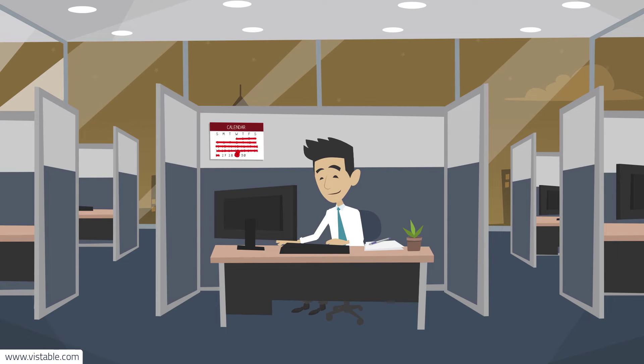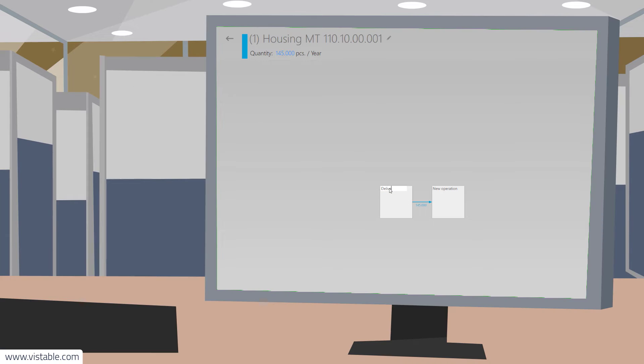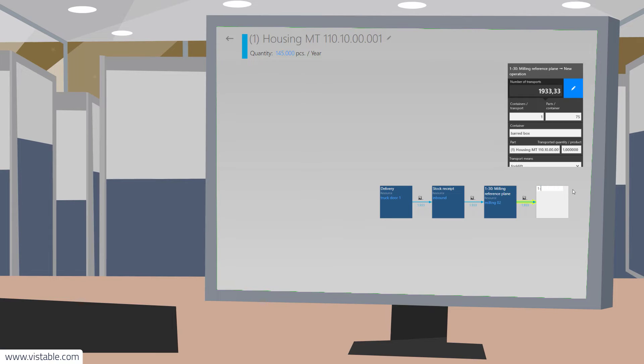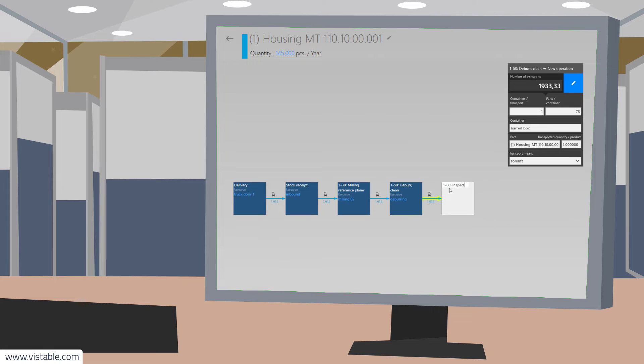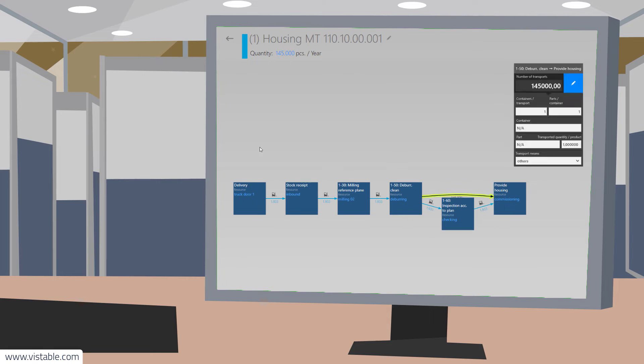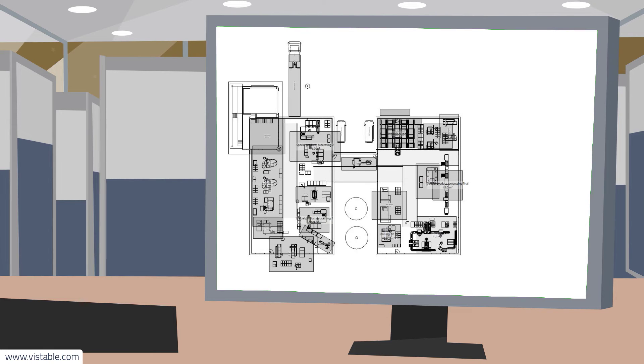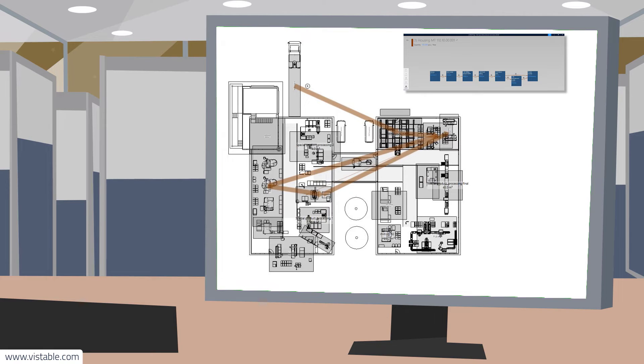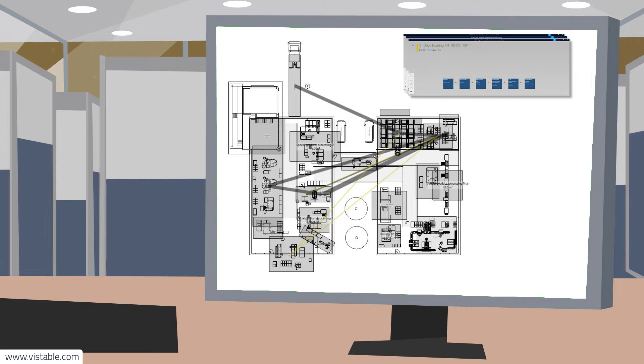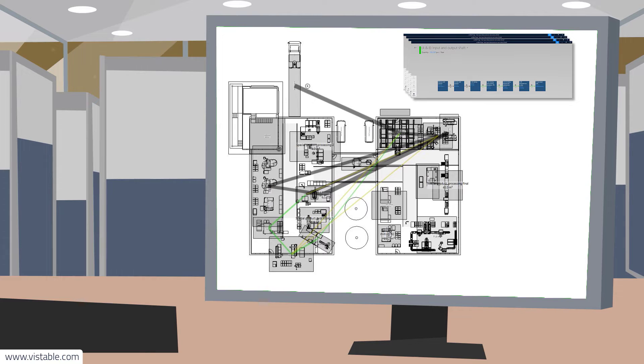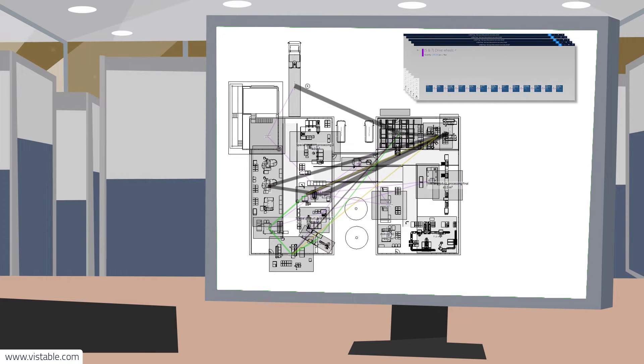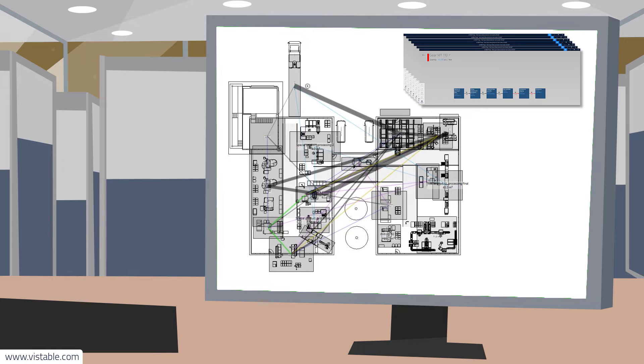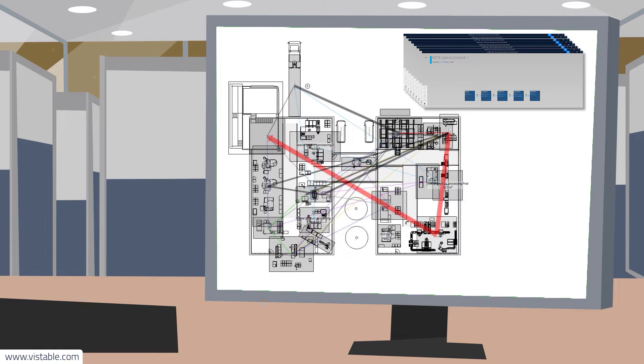Early the next morning, you start to implement the new idea. You acquire the production processes for the product families and enter them into your layout planning system. With the integration of the product and process data, you have connected the layout with the value stream and can recognize the relationships between the layout objects based on the material flow.